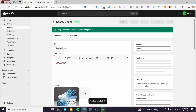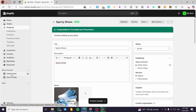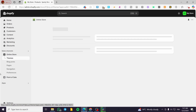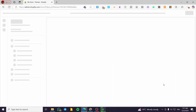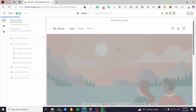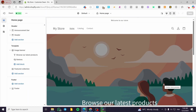The quantity should be equal for each variant. Now what we are going to do is go to the Online Store, then select Themes, and click on Customize. Here we can see the Shopify store.